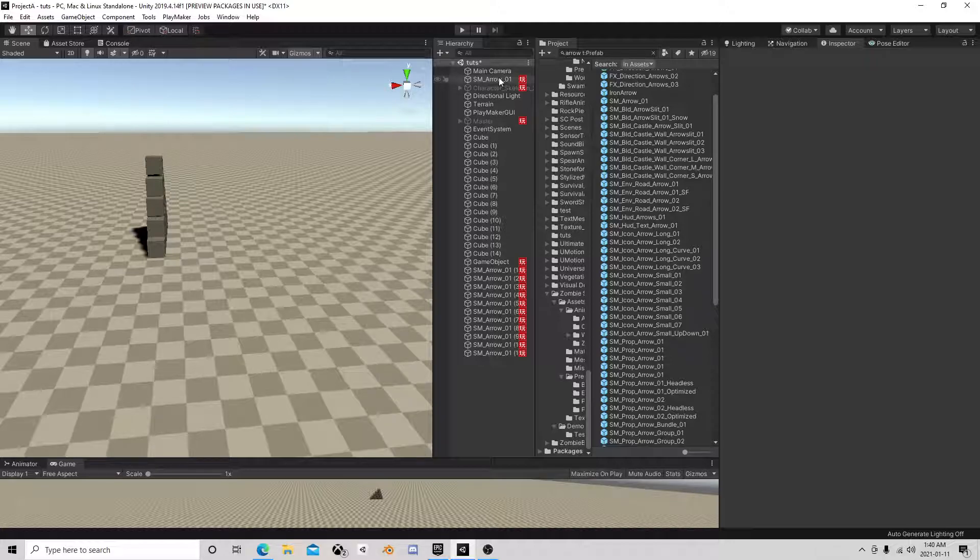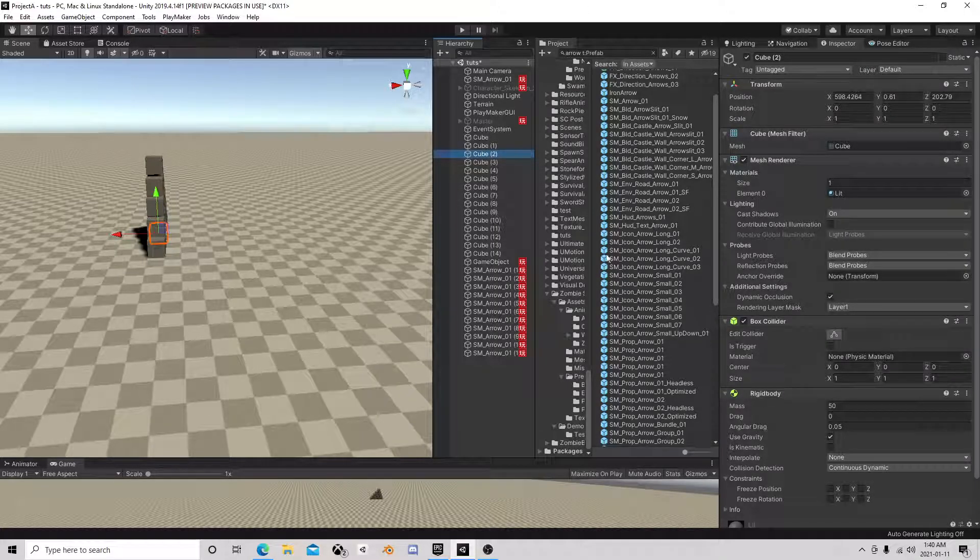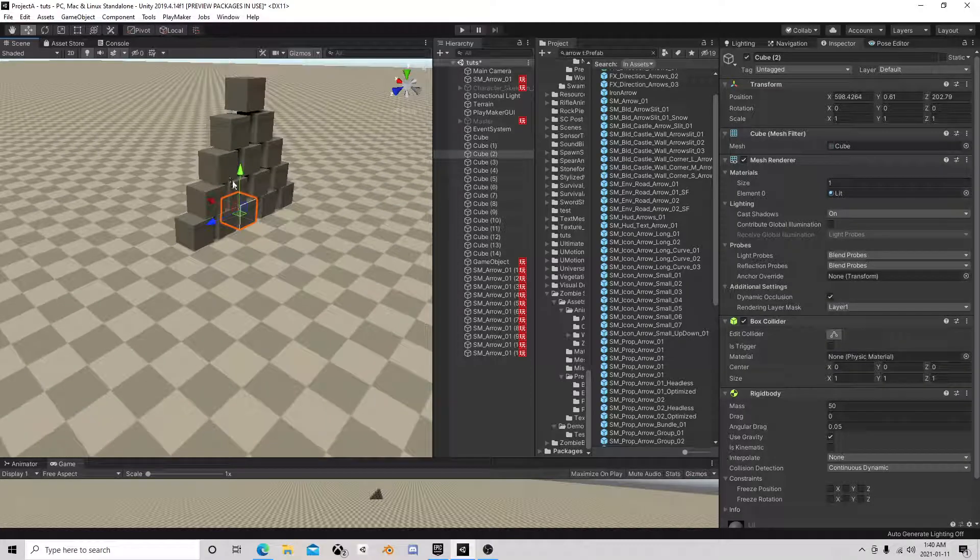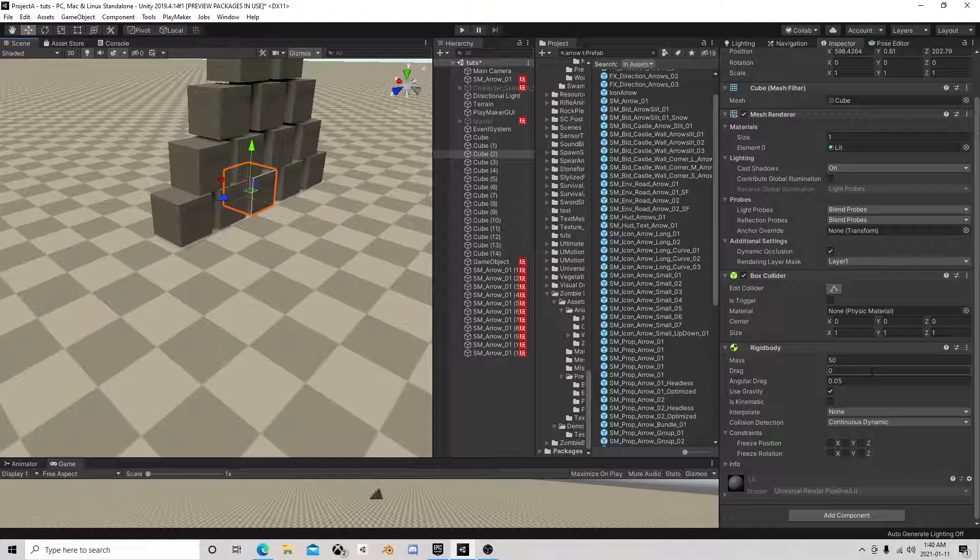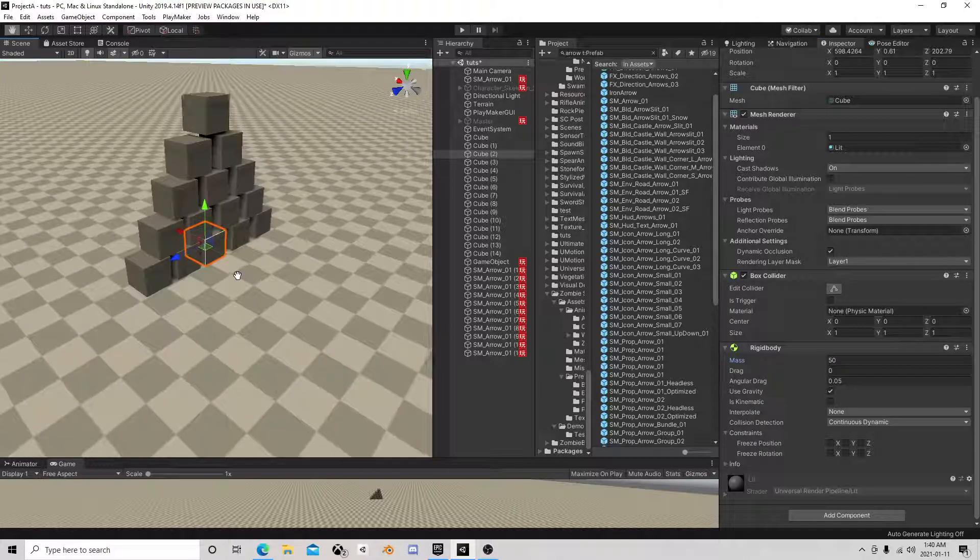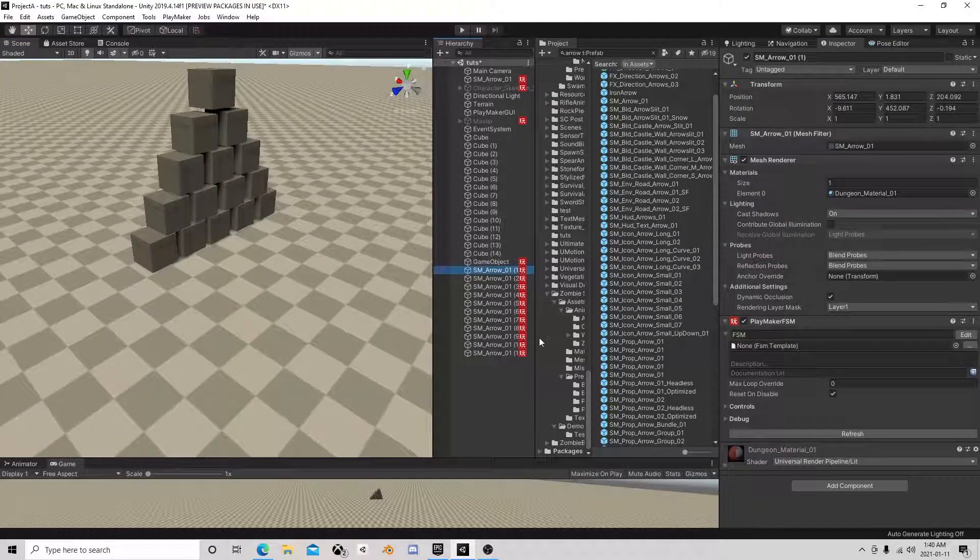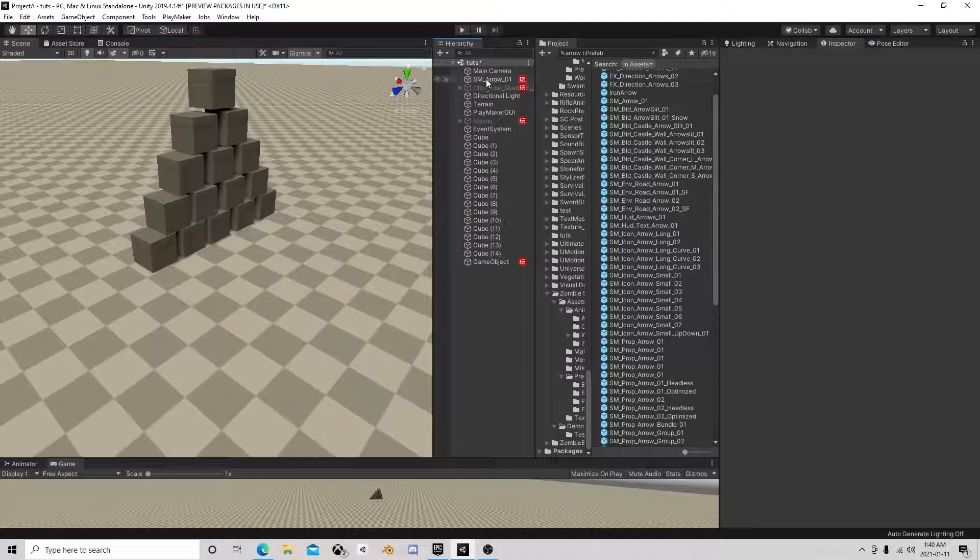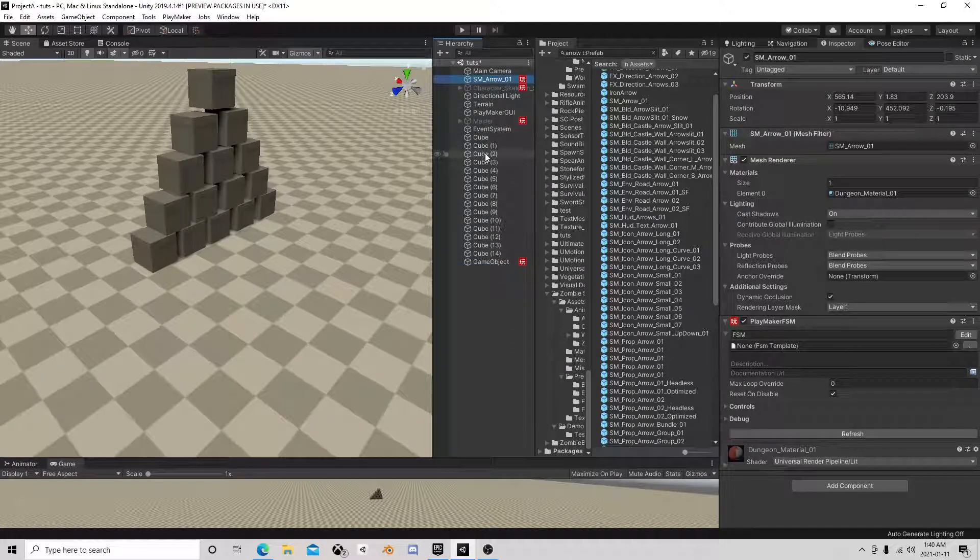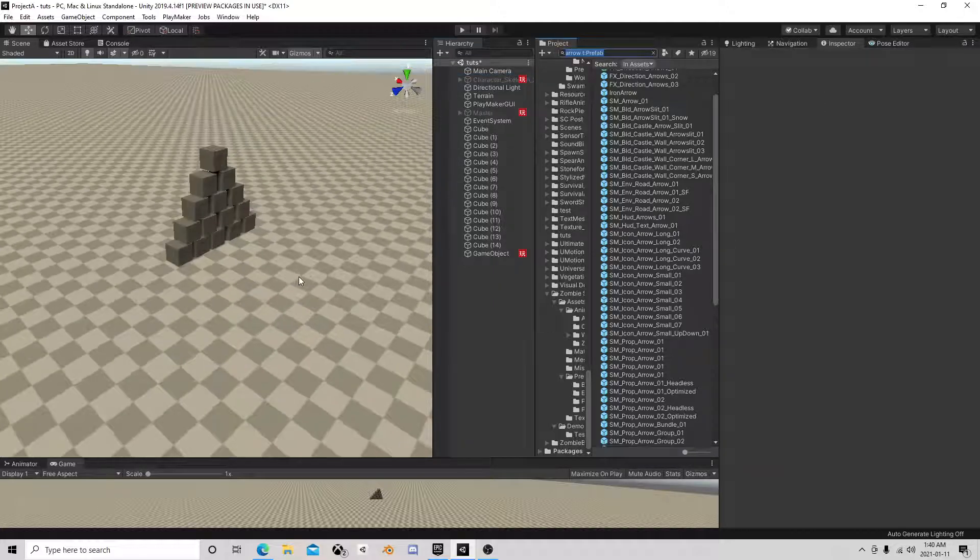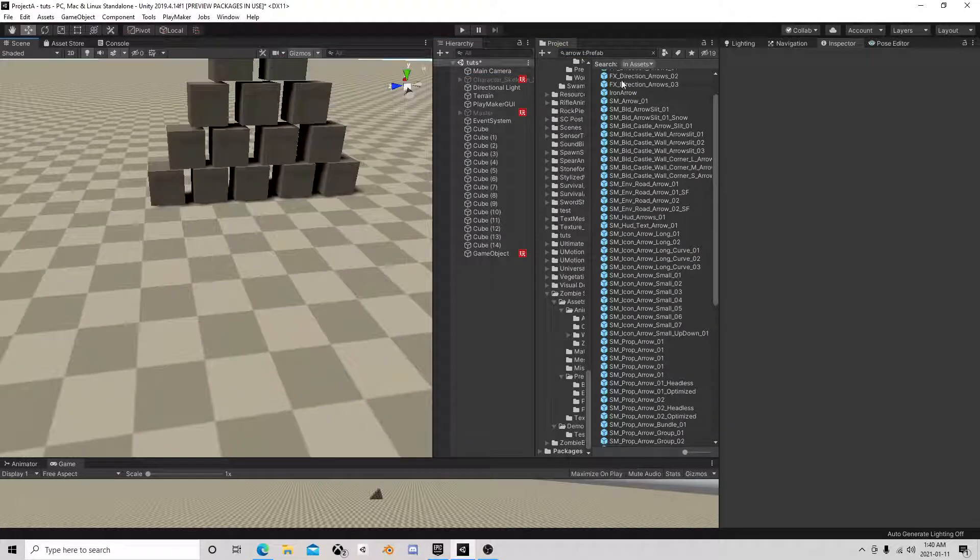These blocks, there's nothing special about them, they're just a duplicated block with a rigid body and a box collider. The mass I put at 50 just for fun. Really everything was in the arrow, so we're going to delete that and now I'm going to recreate the arrow.